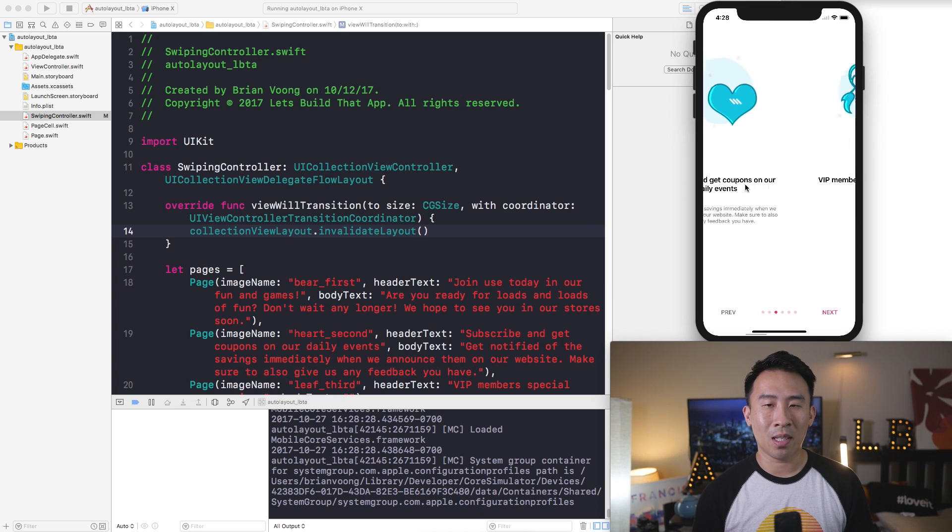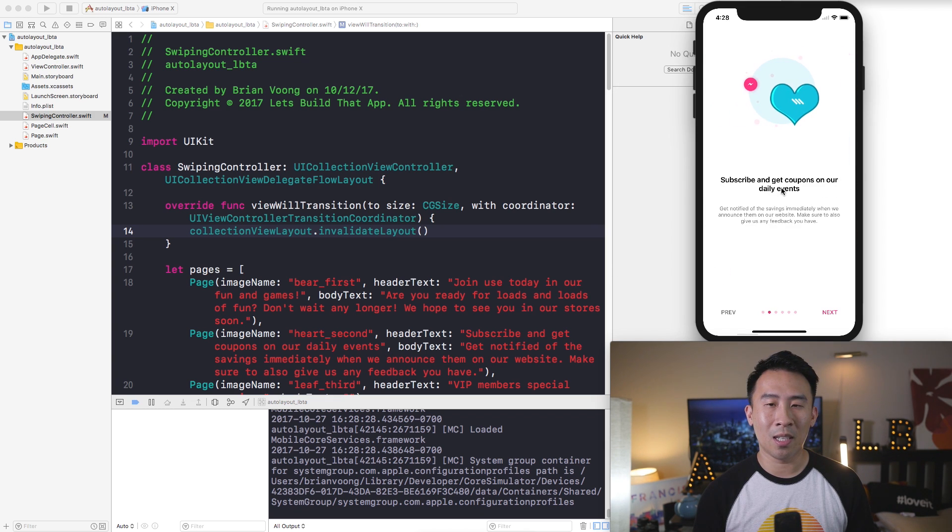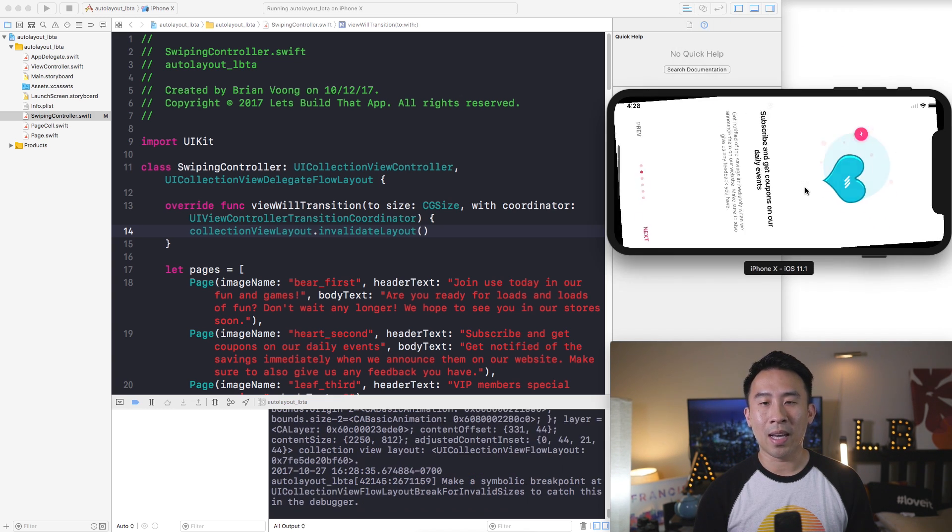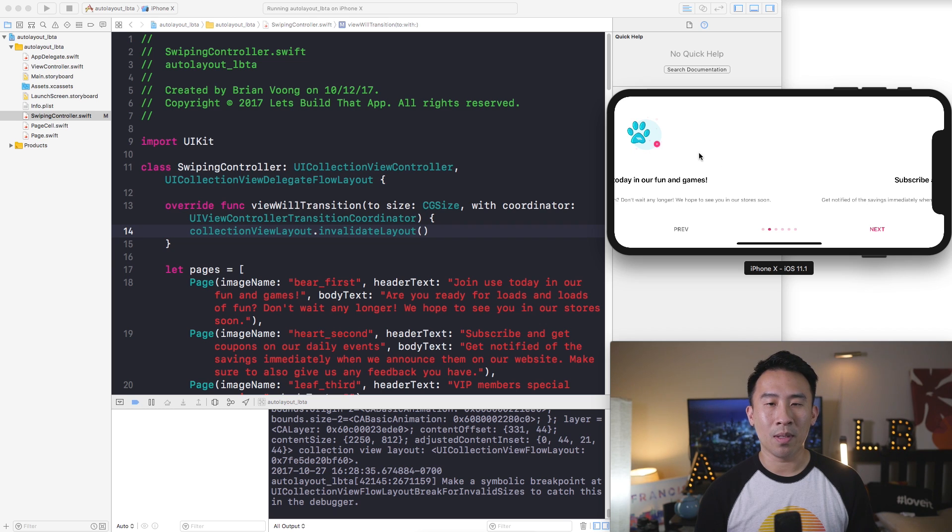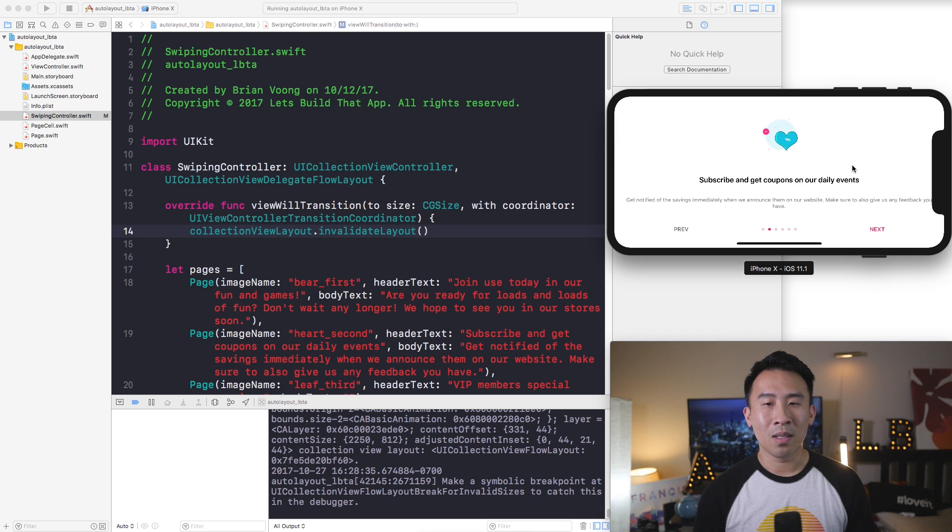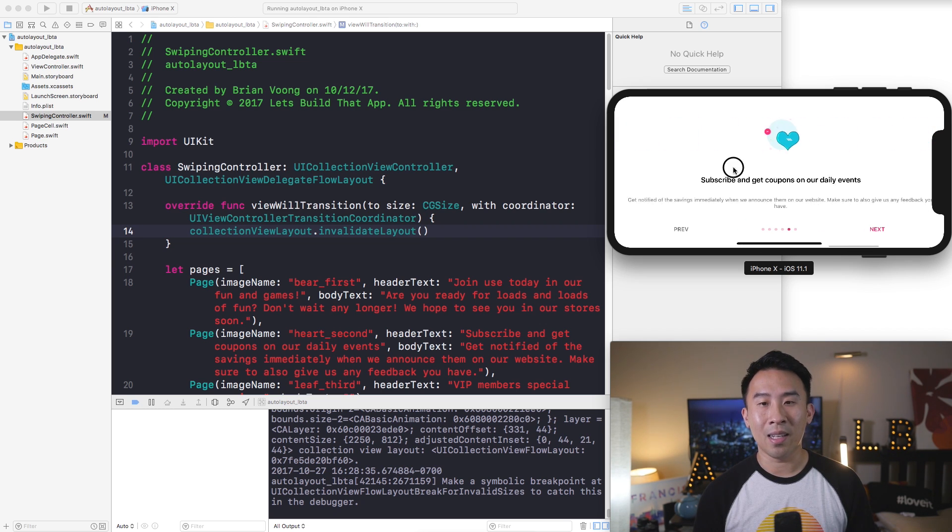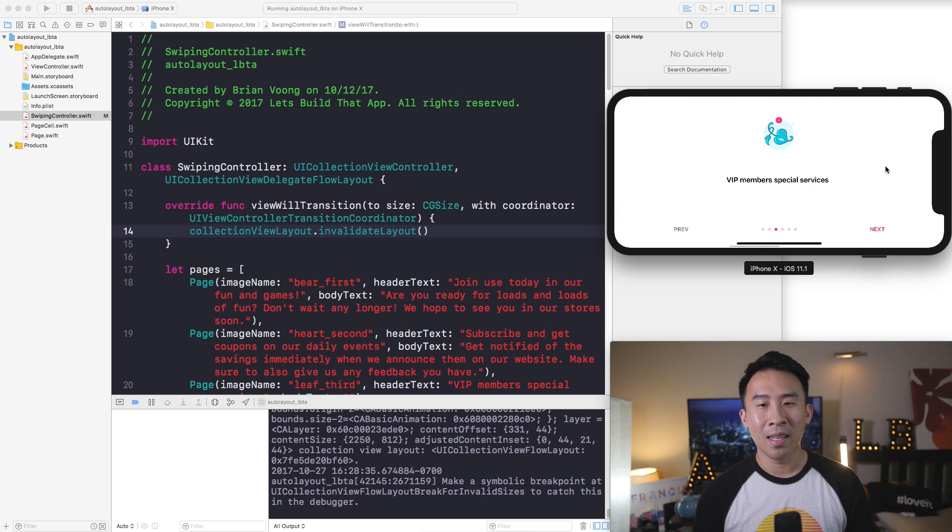So if you flip it over like this, let me get it back to the correct orientation here and I'll flip it over to landscape. Now you can swipe over and your pages will look a lot better.